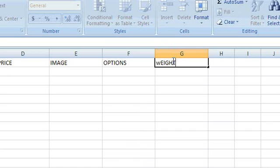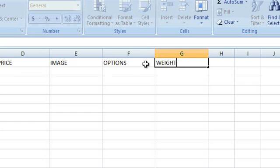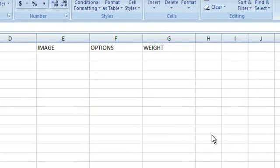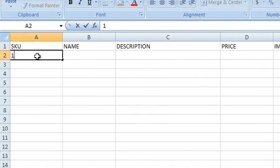If you're going to ship your items by weight, you will need a weight field. Next, I'm going to show you how to fill in each one of these fields.